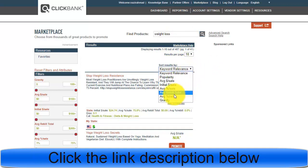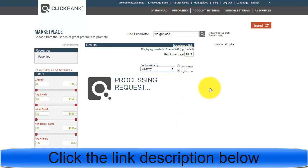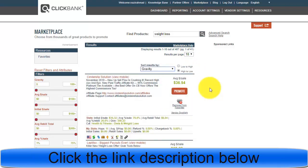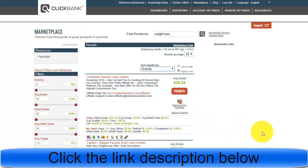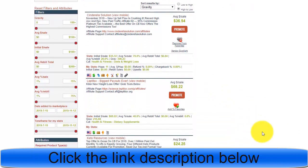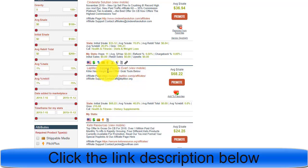You can sort results by gravity. Gravity means those products that are being promoted a lot, or that more people are buying online right now. By sorting by gravity, the first result for weight loss is Cinderella Solution, with a gravity of 398.23, which means it is one of the best products online that you can sell.